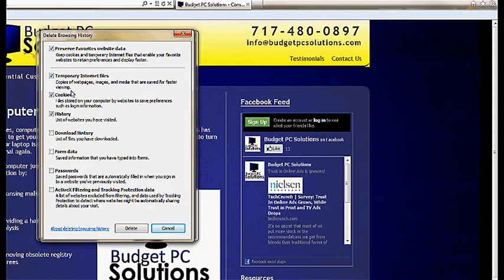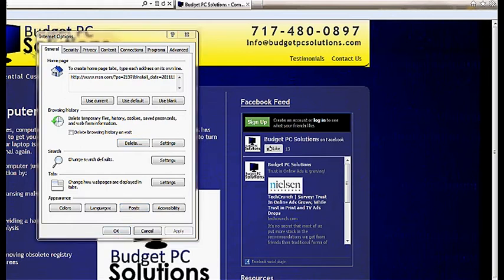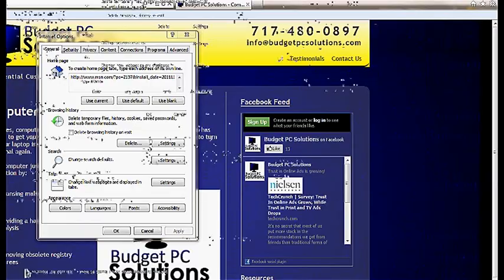What I'm going to do today is just delete the temporary internet files, cookies, and our history. And then we click the Delete button. It just takes a few moments. When that is complete, we should see a notification. There it is. It says Internet Explorer has finished deleting the selected browsing history.